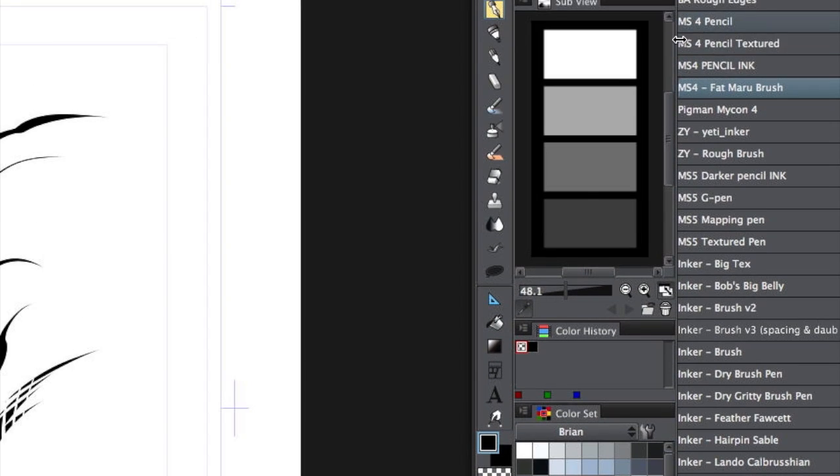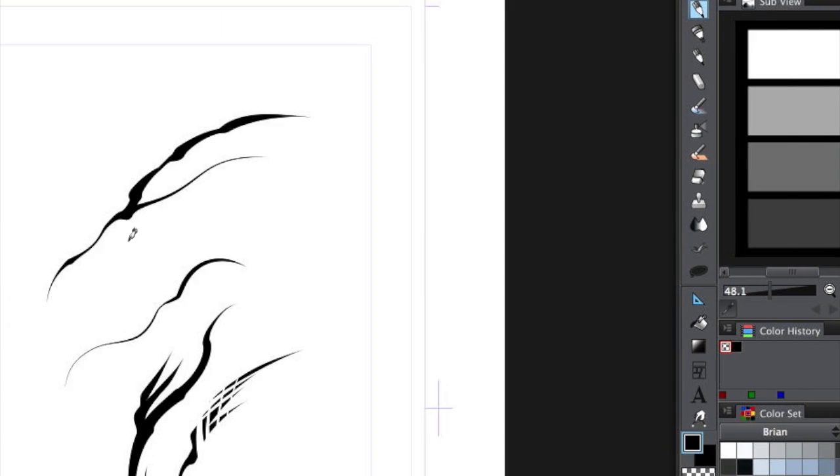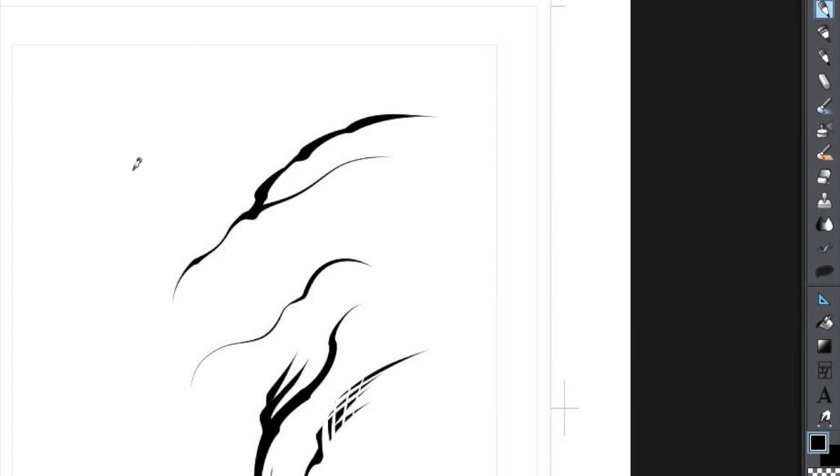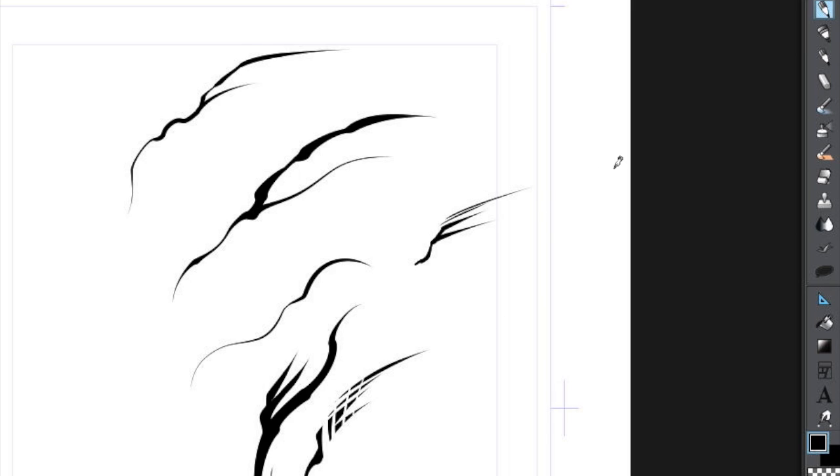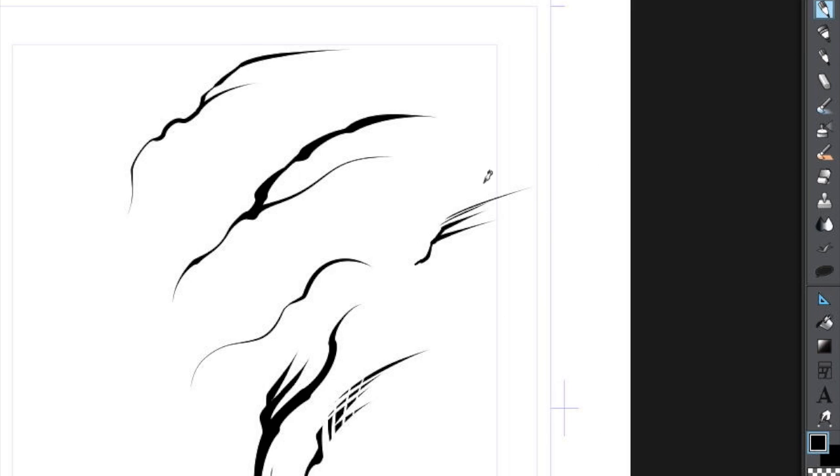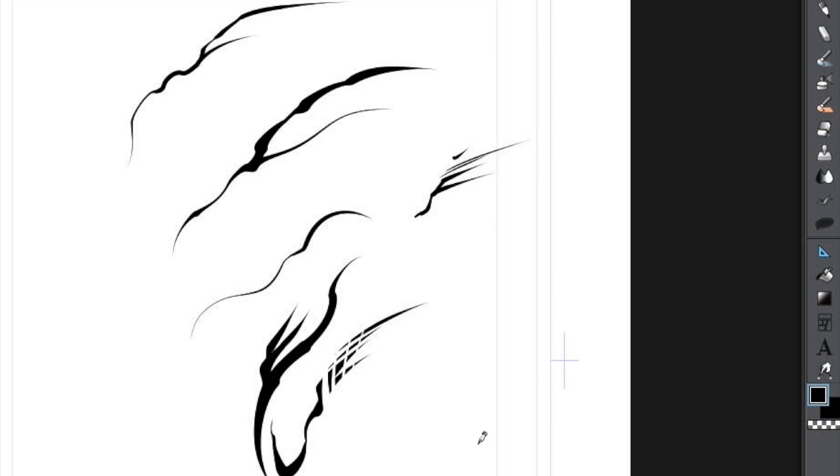There were some other ones. I really like the Manga Studio 4 pencils. There's just something about how it registered the pressure. It's just very cool. Anyway, there you go. Thanks for watchin'.